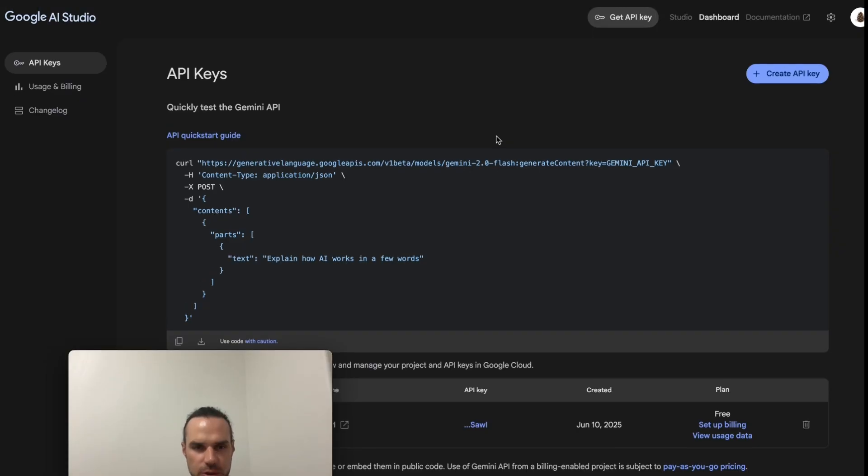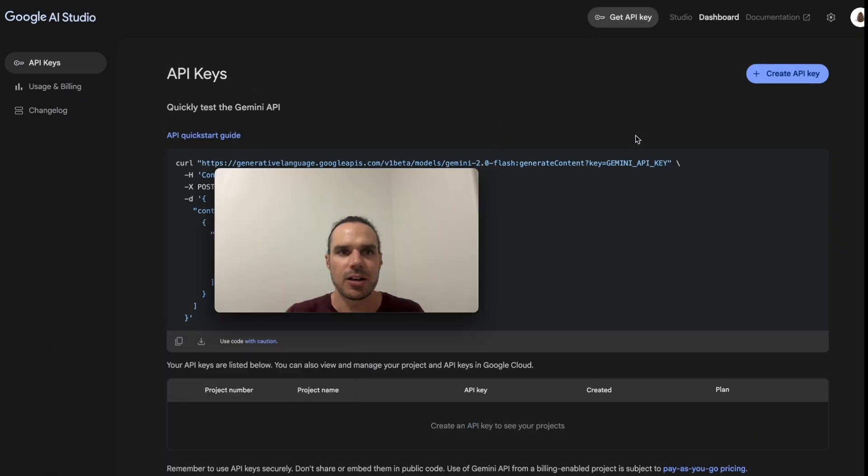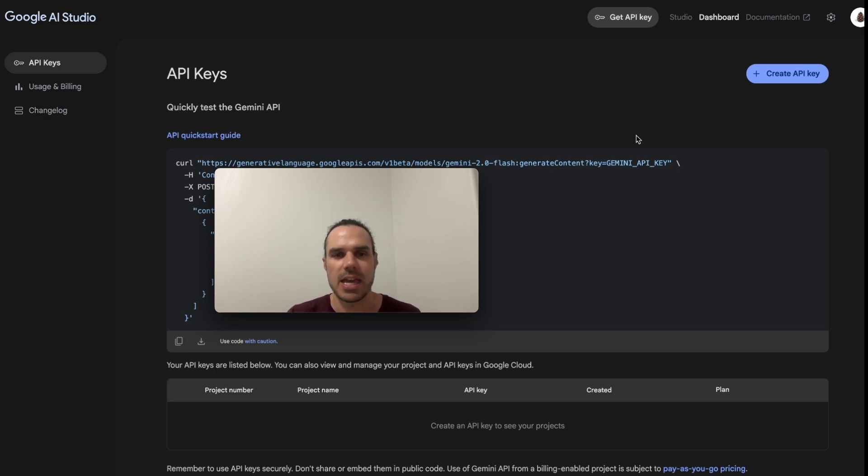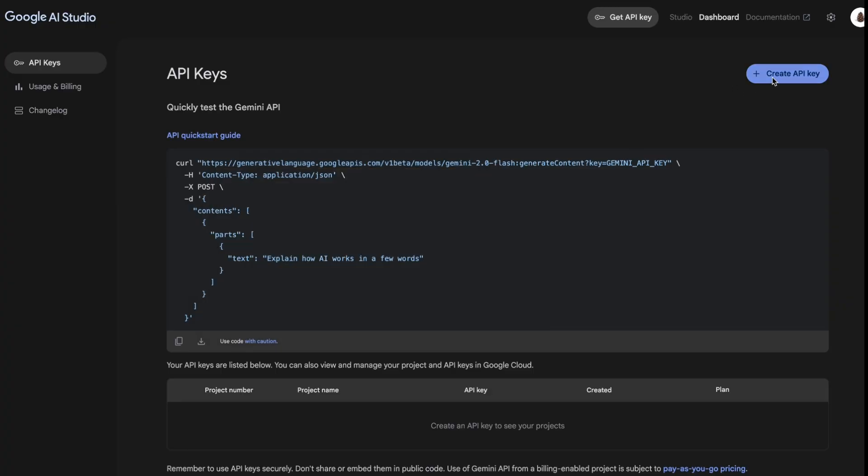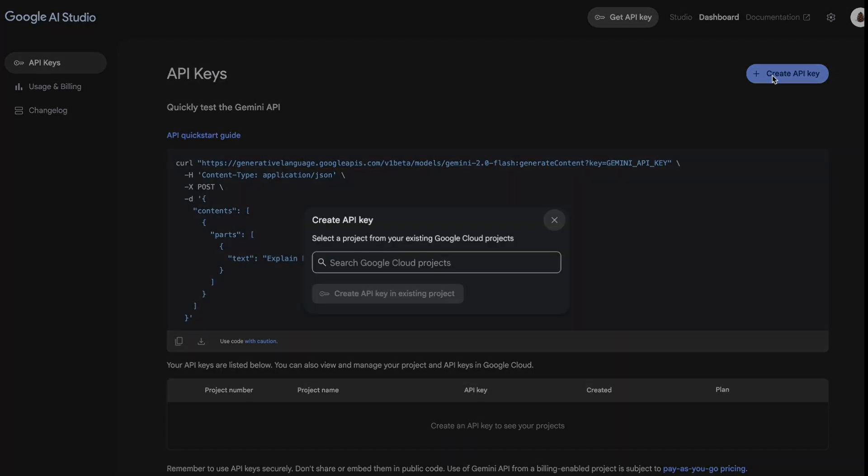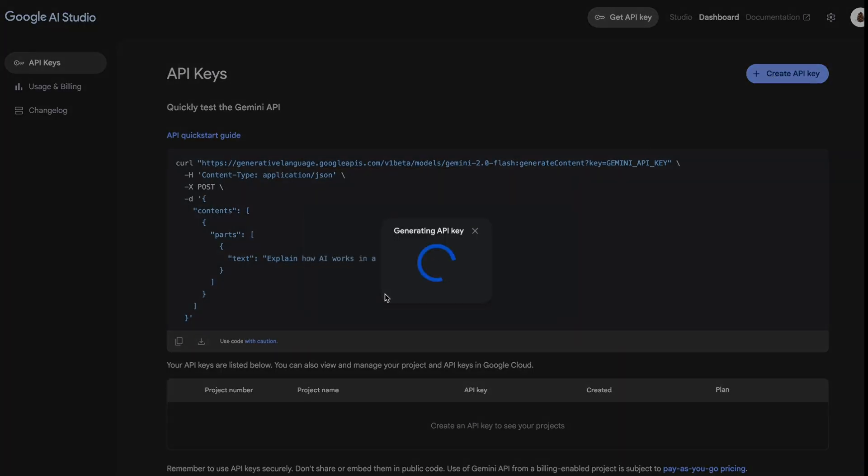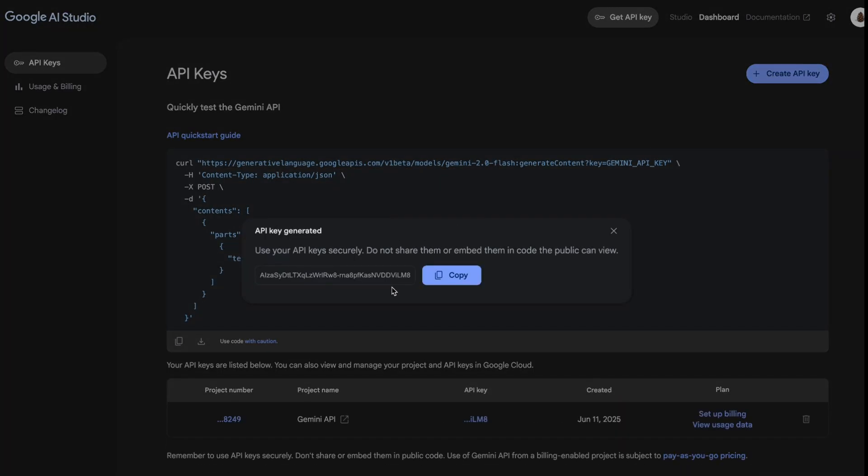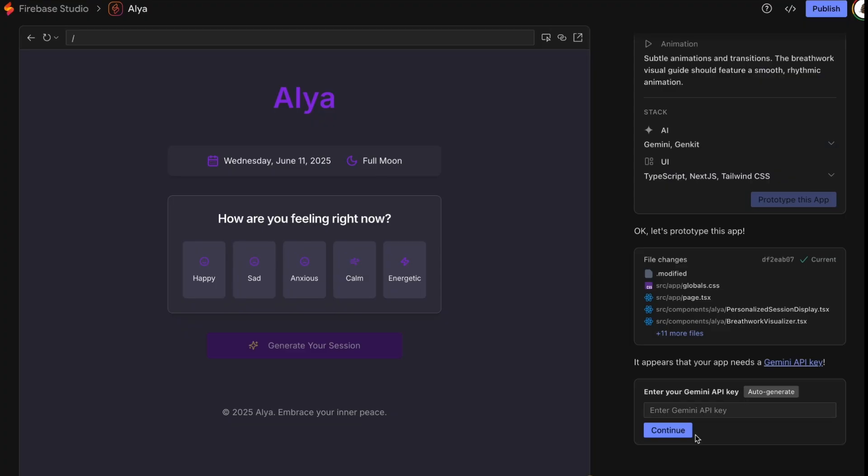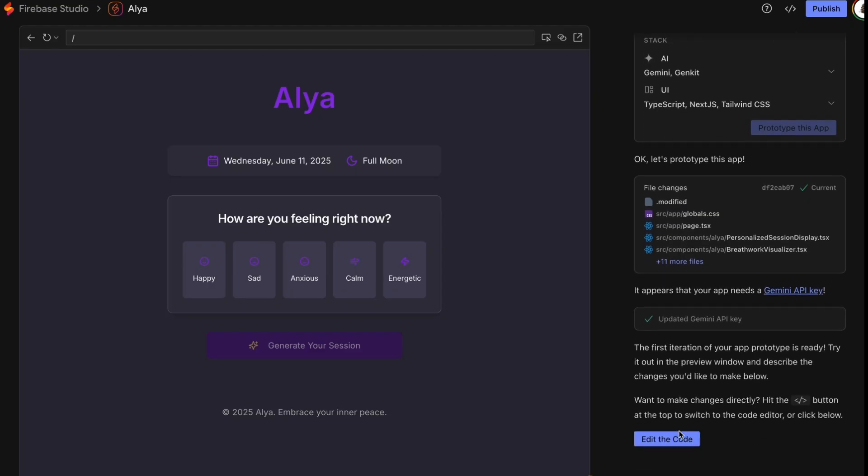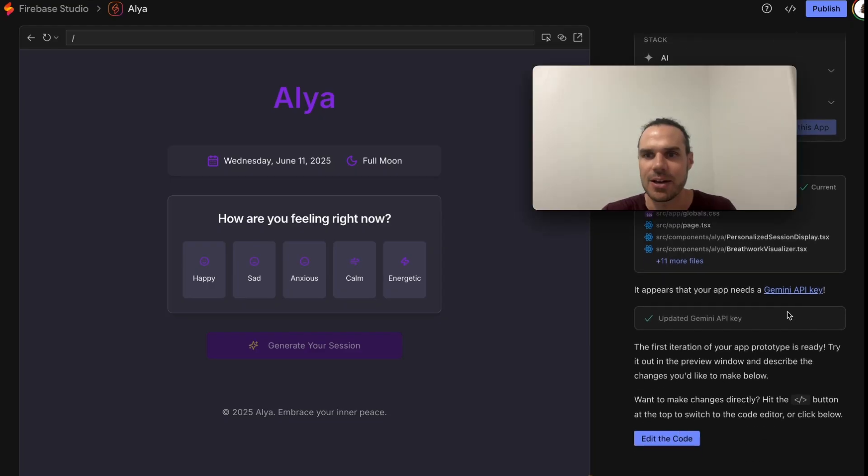To create your API key you go over to AI Studio dot google.com and I will put the link down below as well. Pretty much you just go here, create API key, copy it and pop it into here.